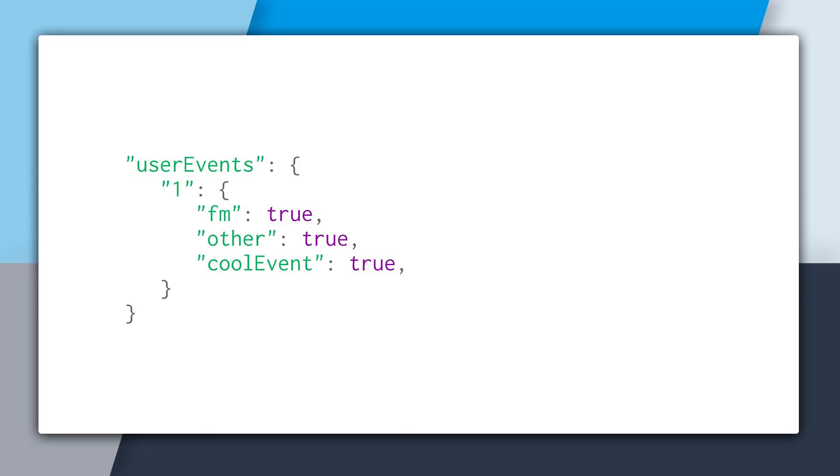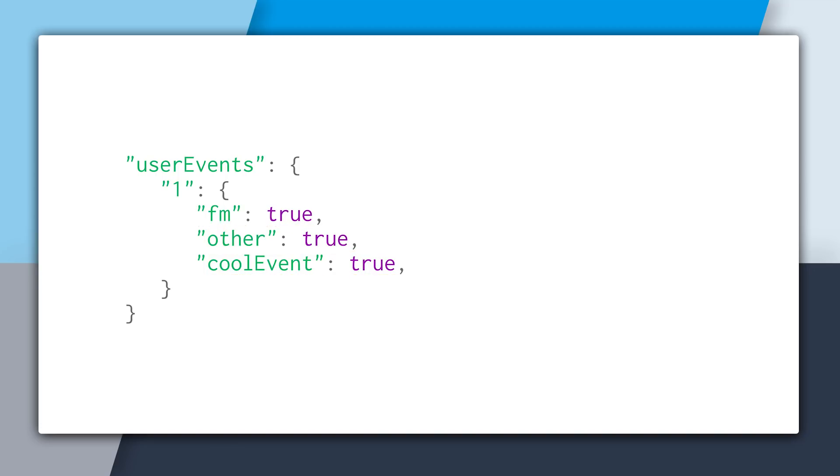It would be user events slash one, and then the keys of all the events the user is going to. And we're just simply storing true next to each event, because we're just saying true, that user is going. And you could store really anything you want at this point, but true is just sort of the convention.